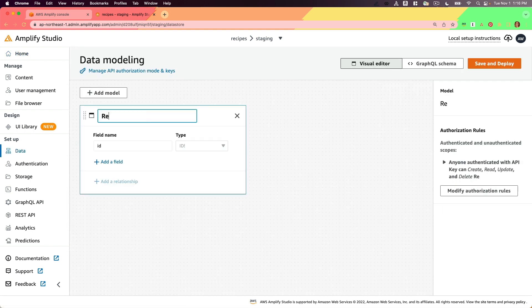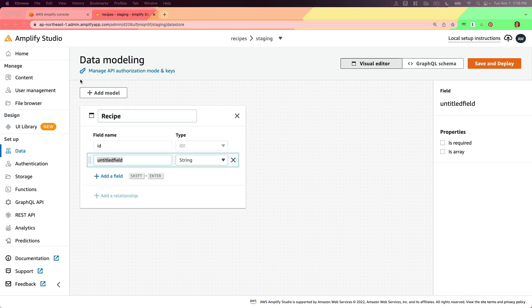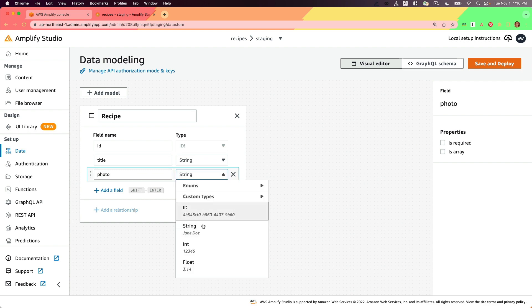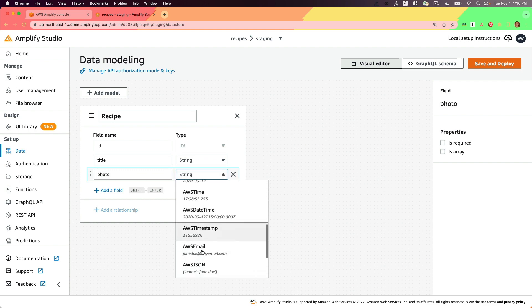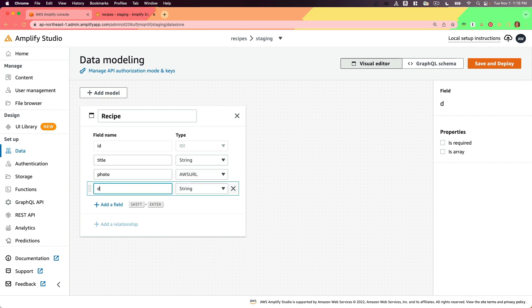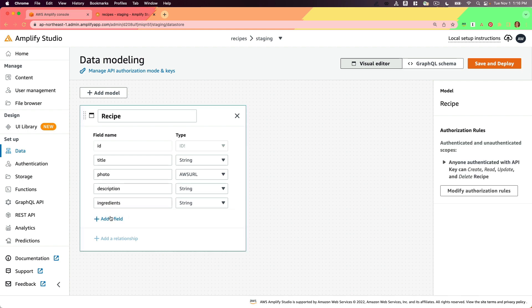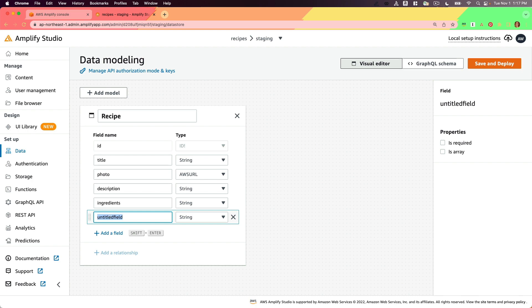My first model will be named Recipe. My recipe will have an ID, title, photo (and I'm going to make that an AWS URL), description, ingredients, and steps.